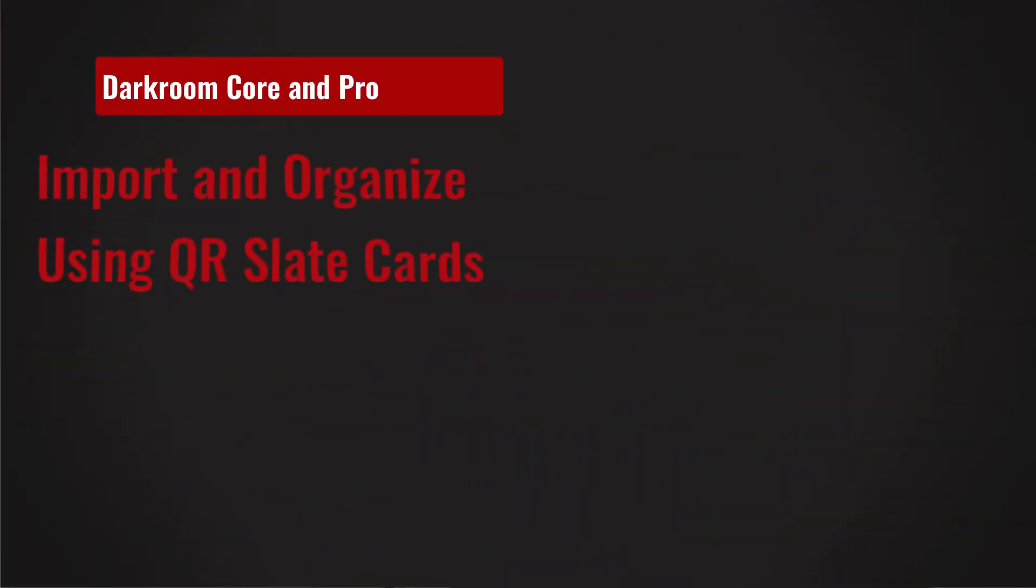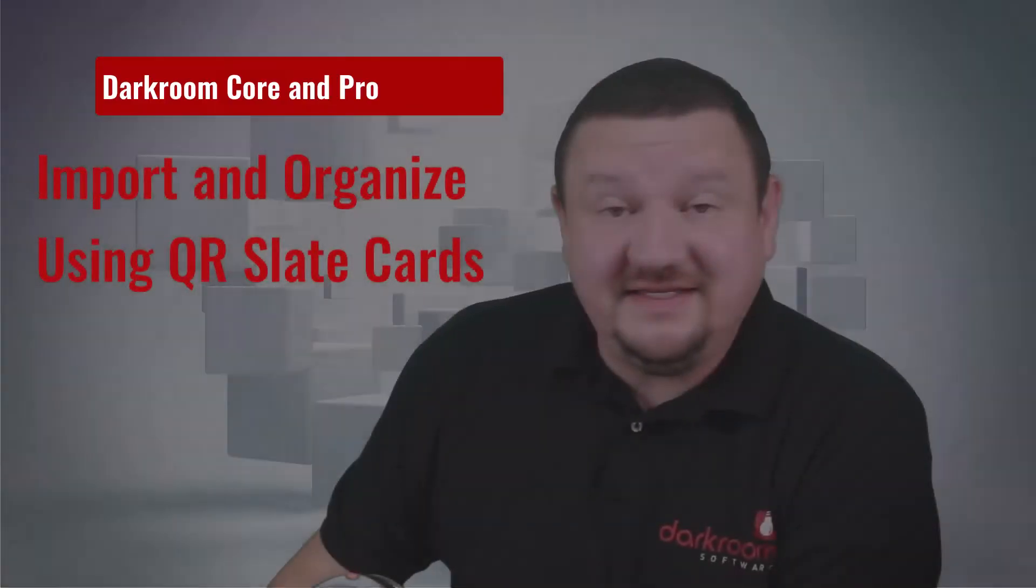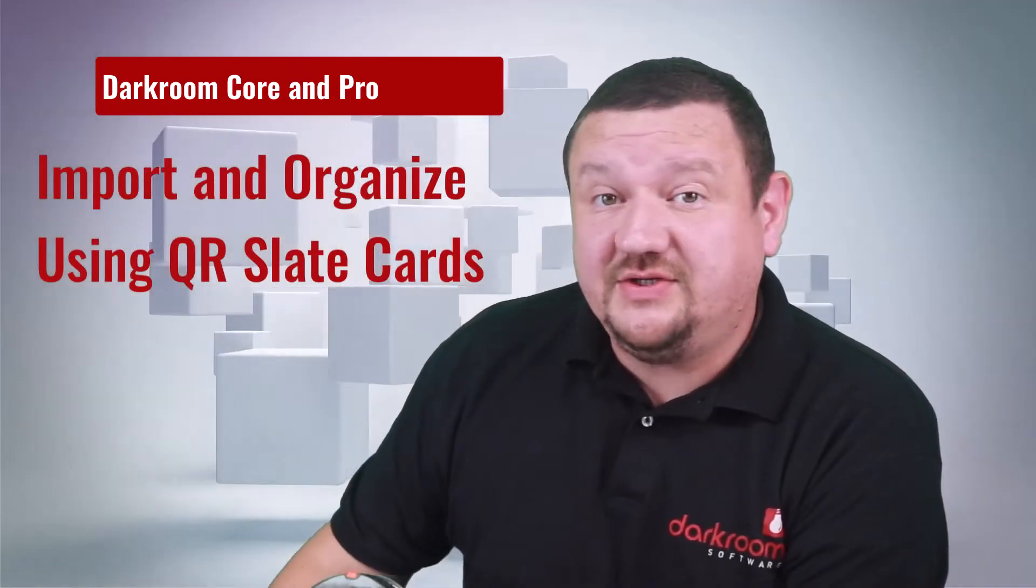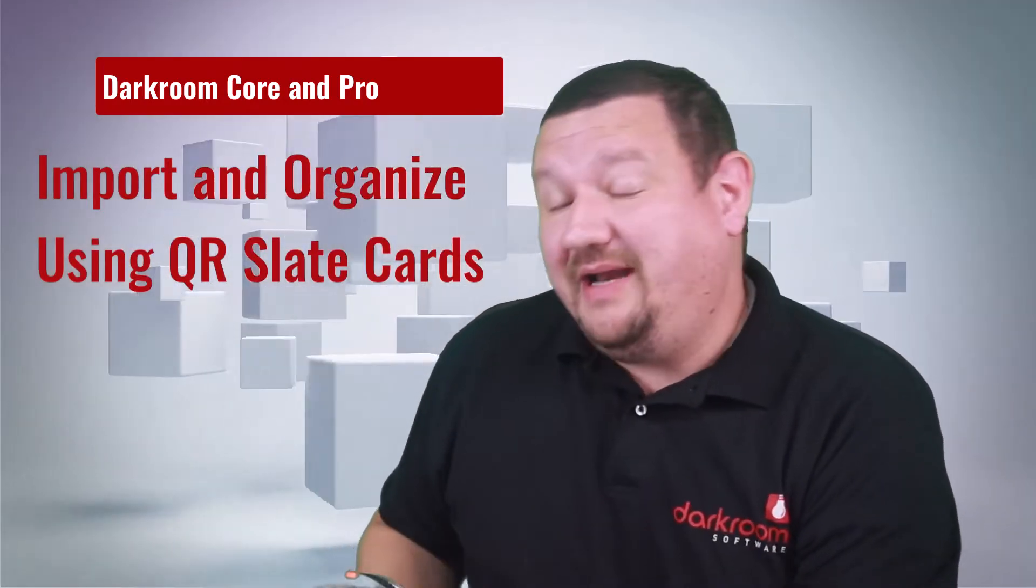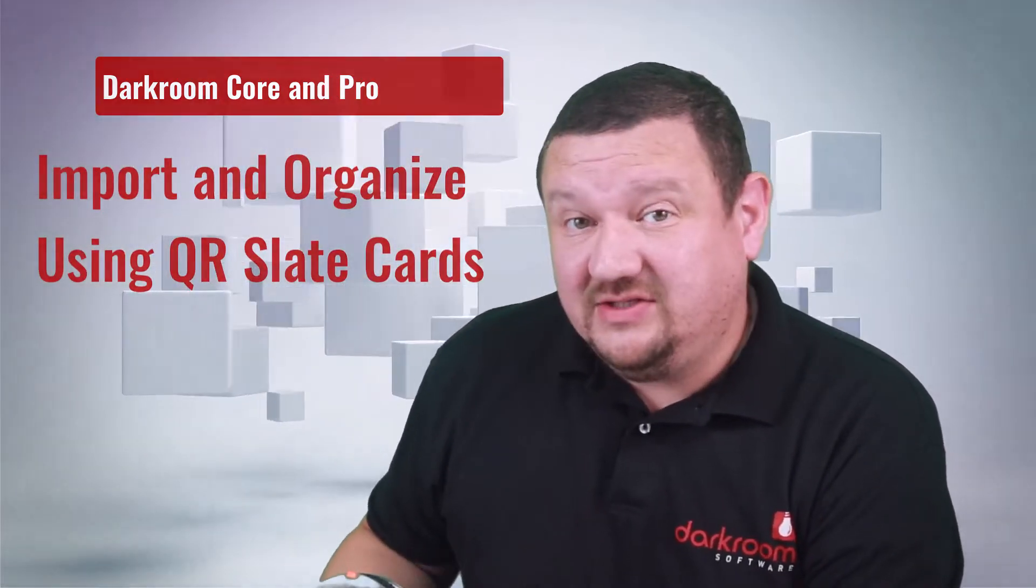Hi everybody, Eugene here with Darkroom Software. In this quick video I want to show you a brand new feature coming to Core and Pro 9.3. It's a little bit of a sneak preview. It should be coming out in just a few days. If you're watching this in the future it's probably already out. So let's jump right into my computer because it's easier to show you rather than try to explain it, but it is awesome.